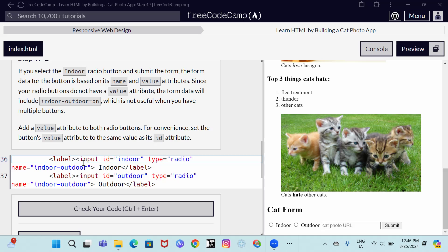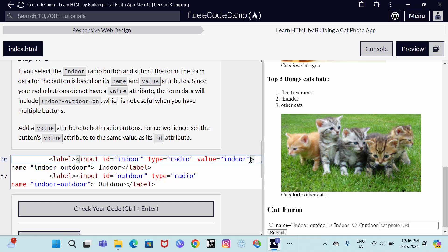So to add the value attribute, we come here and space our value and open code and we put indoor and do not forget to do that.